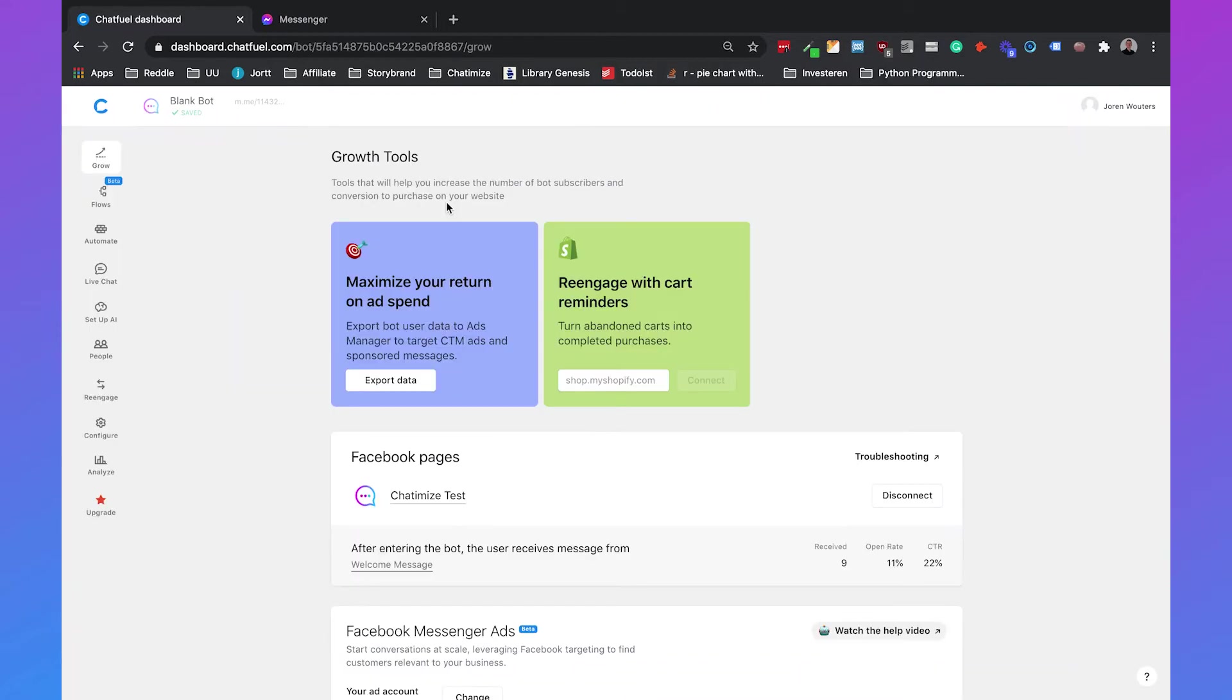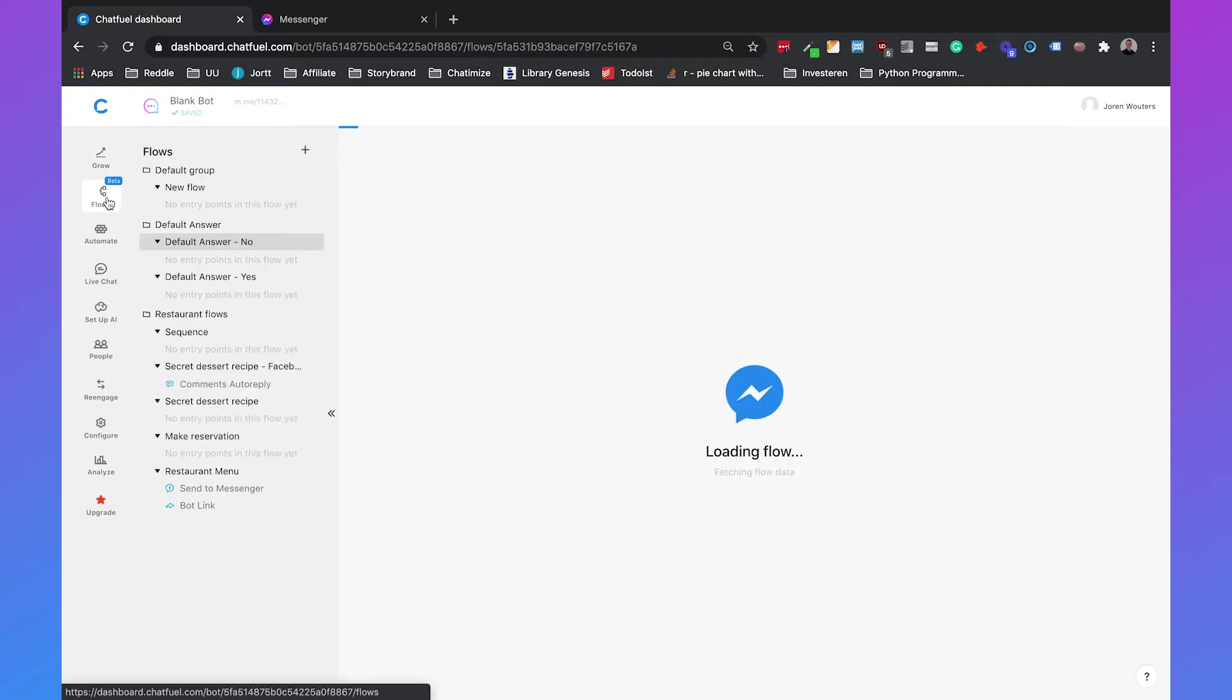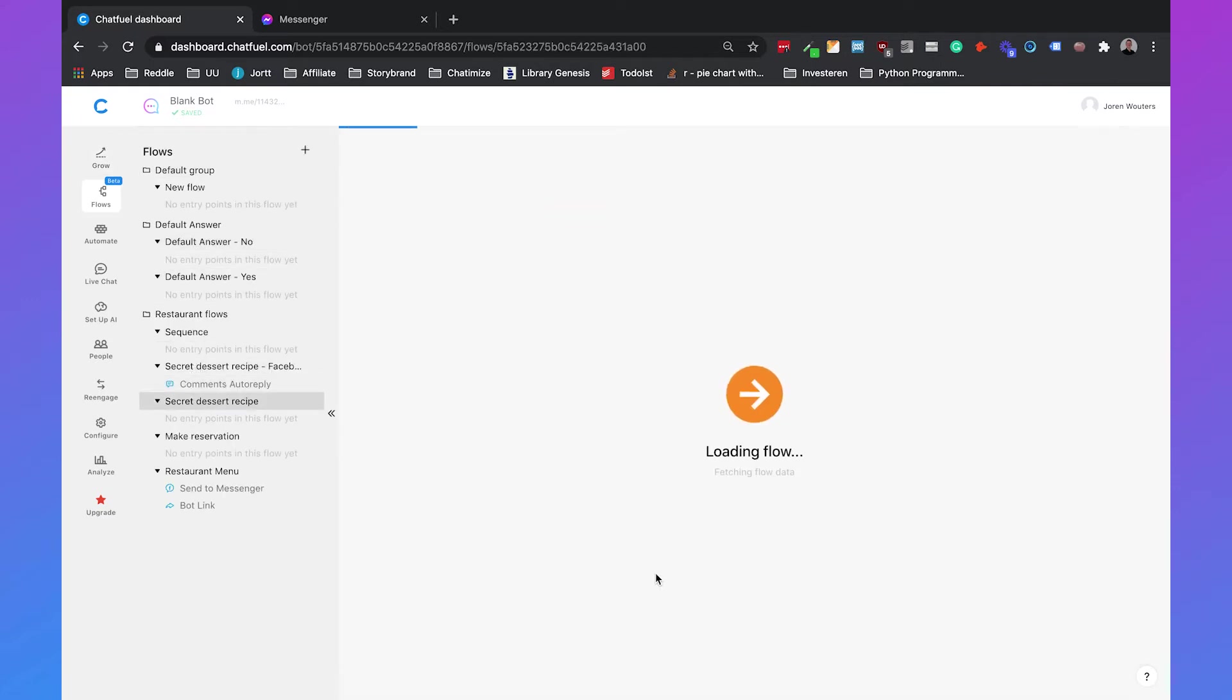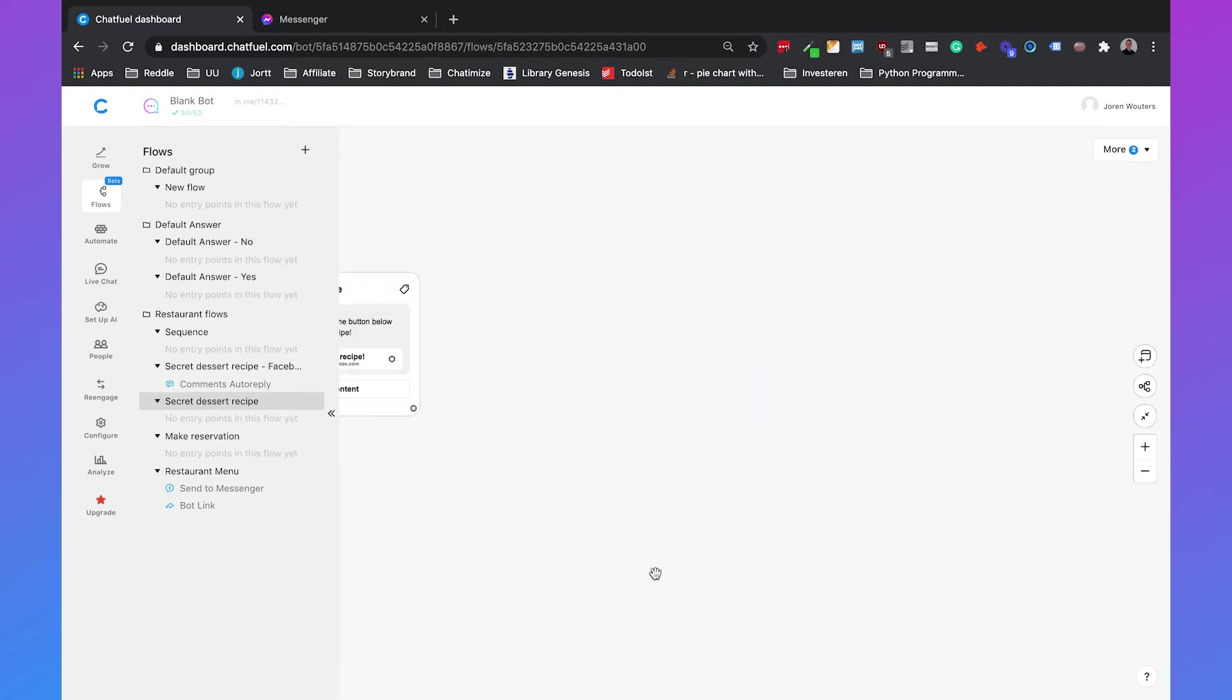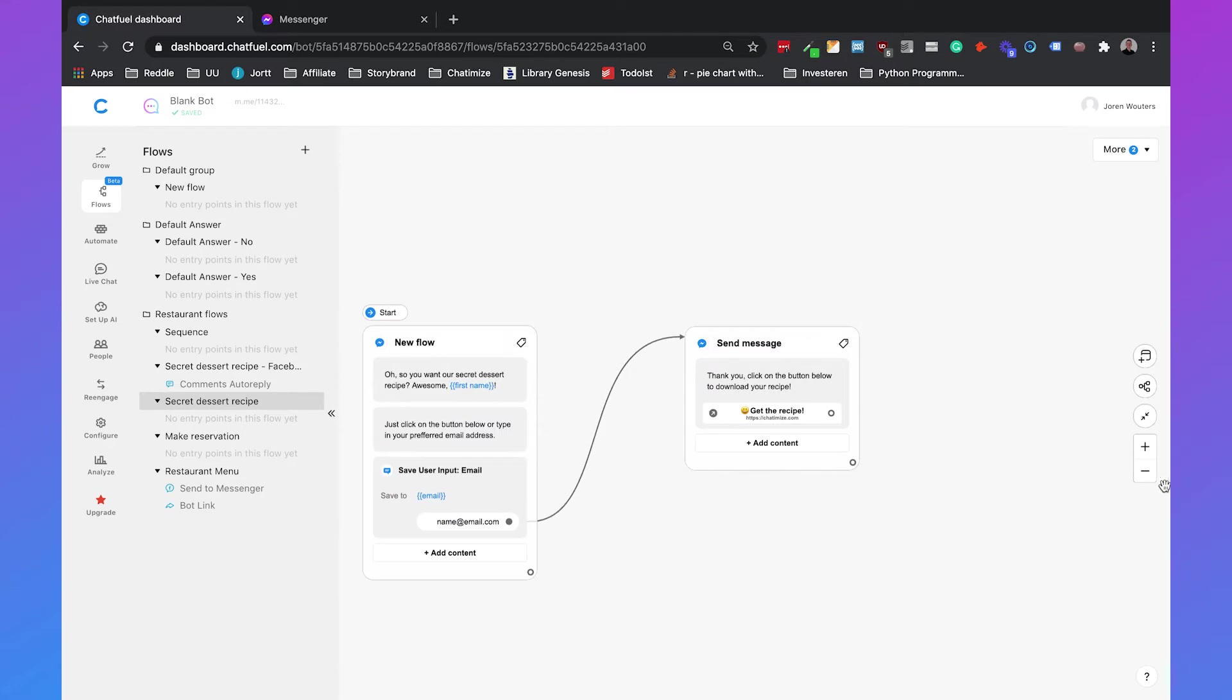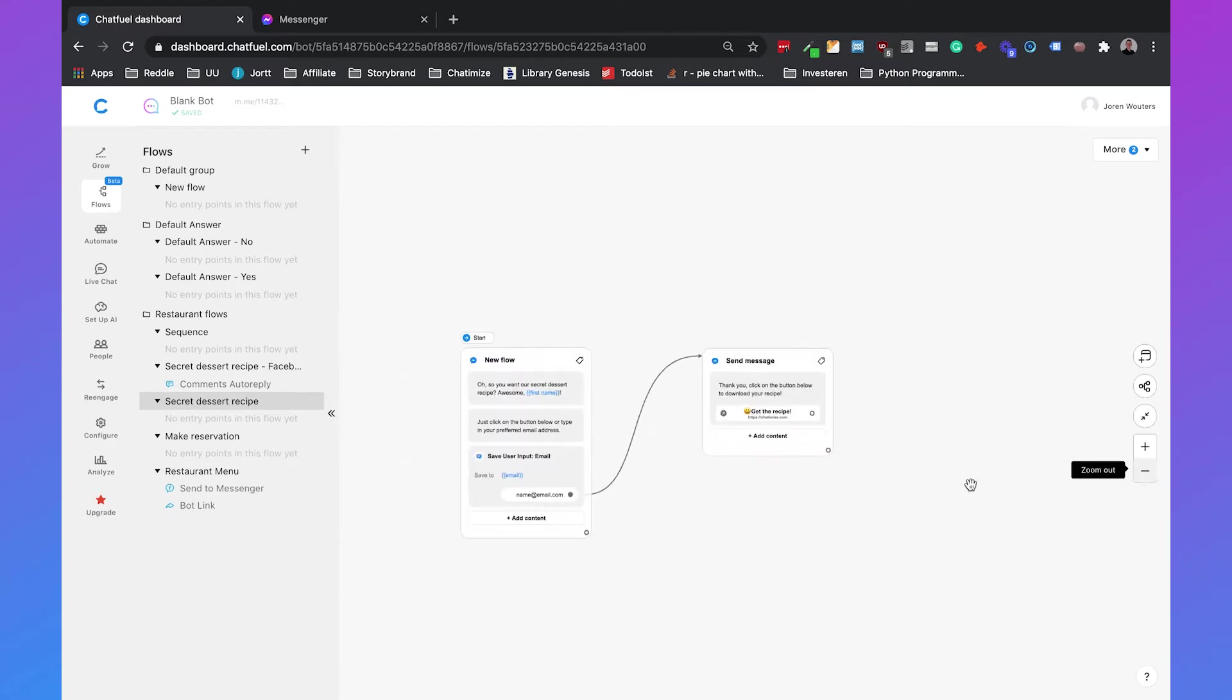Okay so if we head over to our Chatfuel dashboard we can just go to our flows and then we can go to the secret dessert recipe which we made before. As I already mentioned we need to ask for the one-time notification inside the 24-hour window and if we get the permission inside 24-hour window we can send a message outside the 24-hour window.